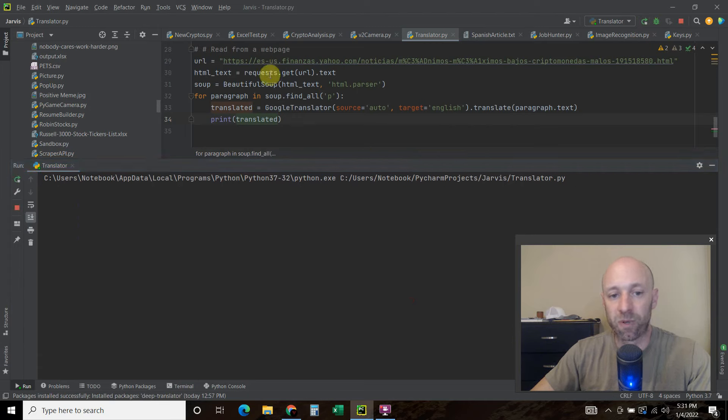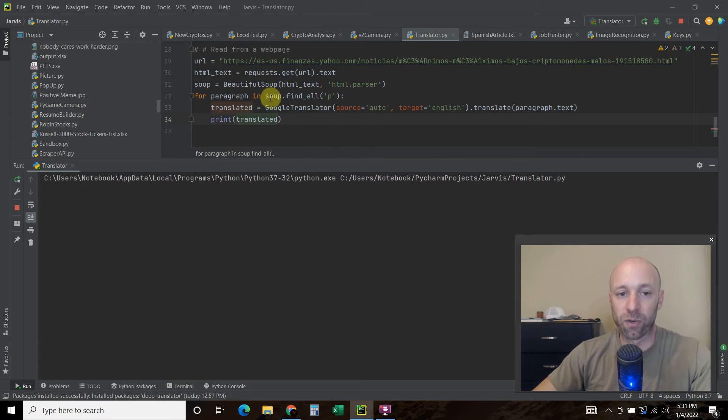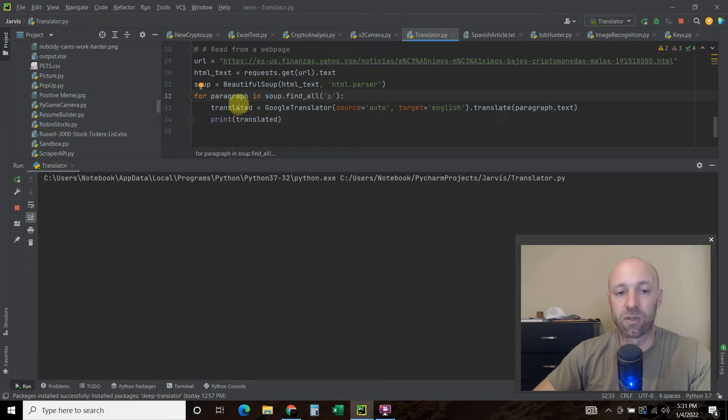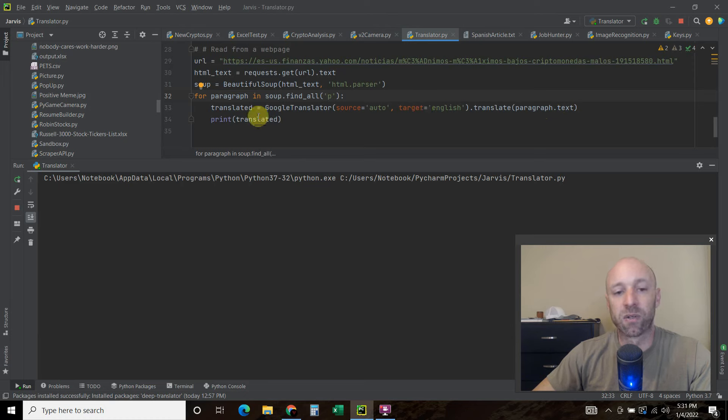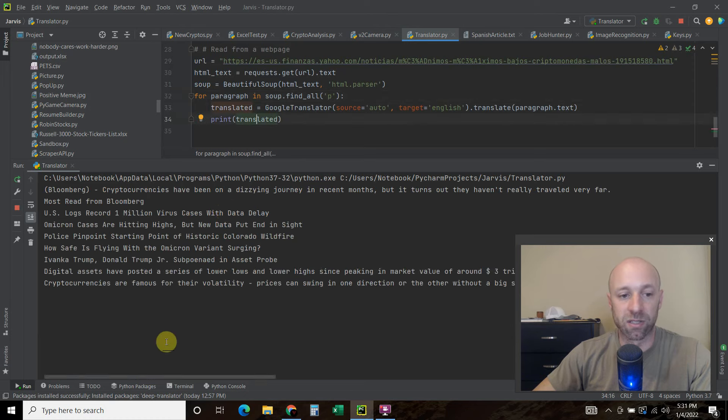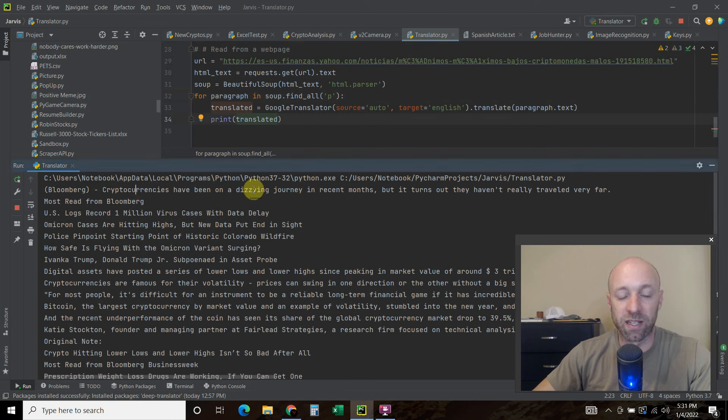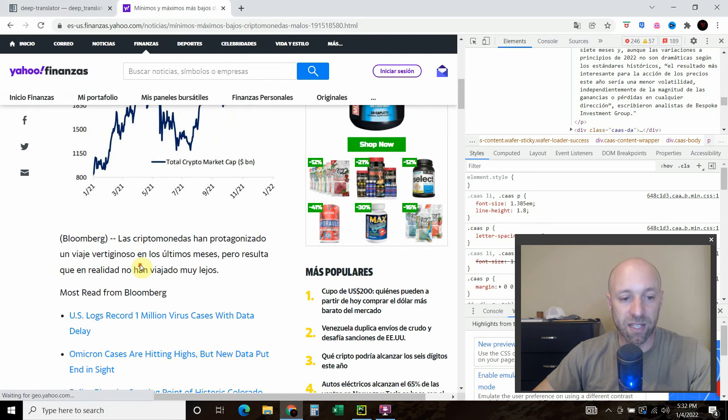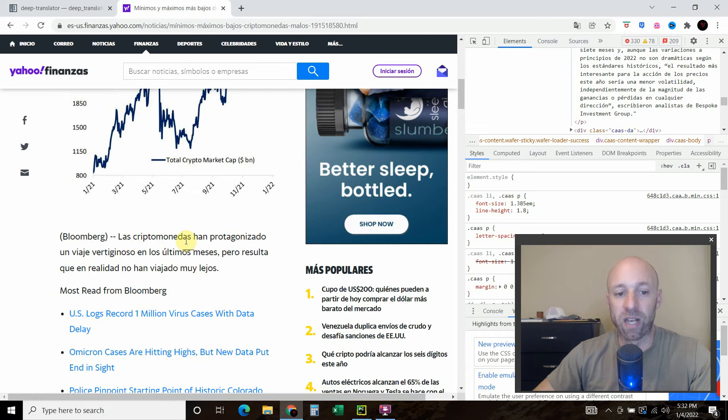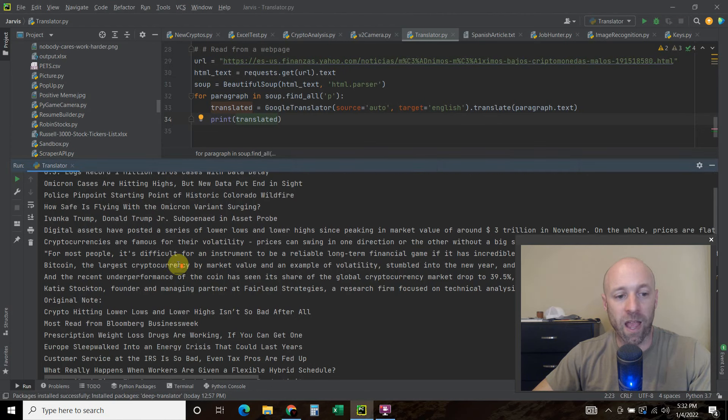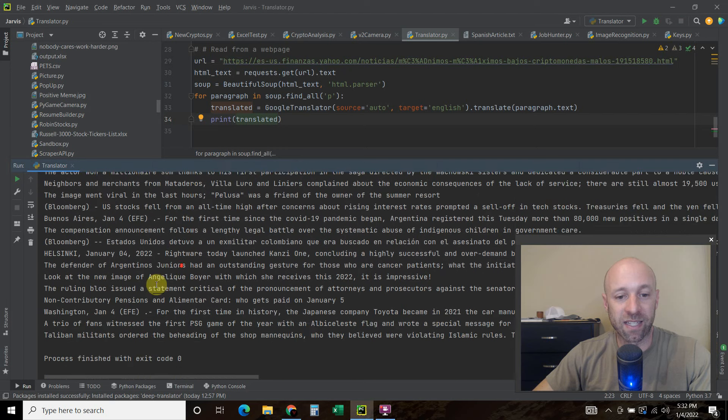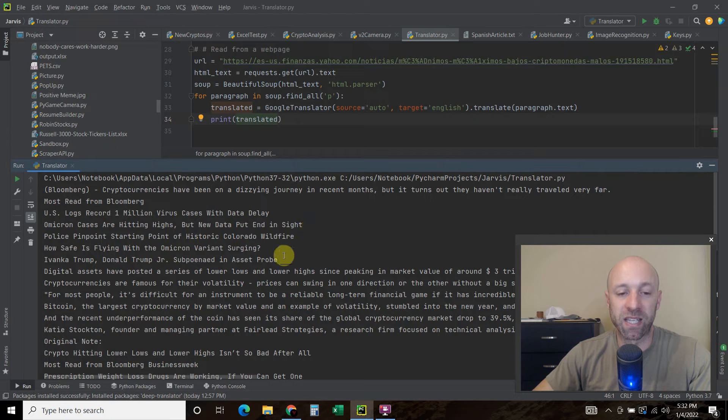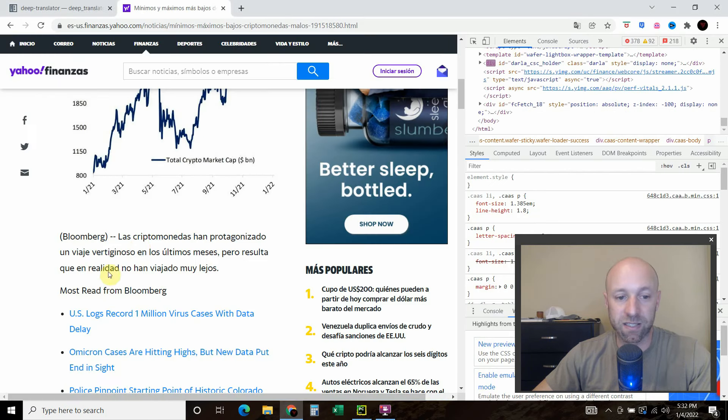And now Beautiful Soup is going to get that web page. It's going to scroll through each of the web page. And then for every paragraph. This Google translator. Using the deep translate library is going to translate it. And then it's going to print the translated words. So cryptocurrencies have been on a dizzying journey in recent months. But it turns out they haven't really traveled very far. That's what this says right here.